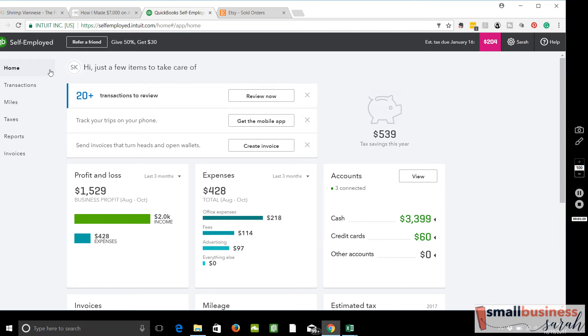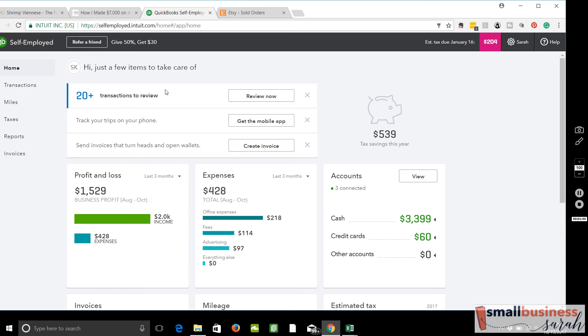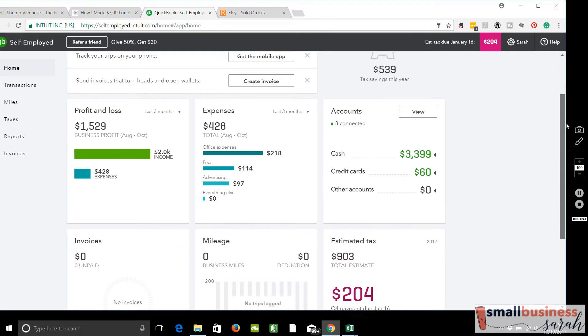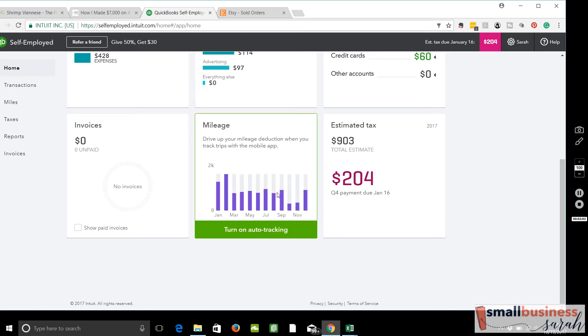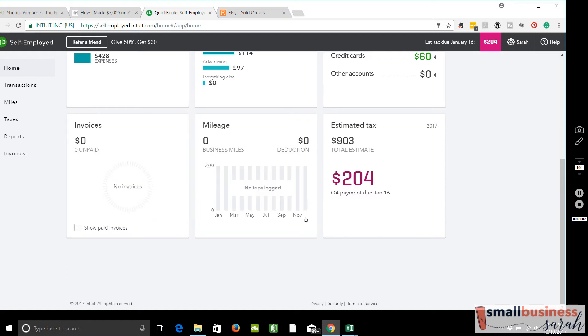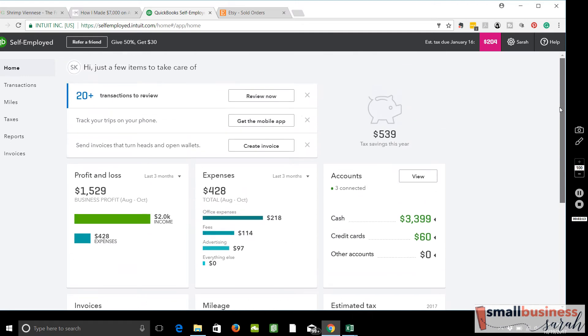We're on our home screen right here, and it's telling us how many transactions we have to review. These are the accounts that we've connected. It gives you a general overview of profit and loss and expenses, and these will be up to date once you review all of your transactions. So right now, these only comprise amounts that I have already reviewed, and as I review and accept certain transactions, these numbers will change. Down below, they give you an estimated tax payment for the year if you would like to follow their guidelines. There is a mileage section I'll show you, and they do have an invoice section.